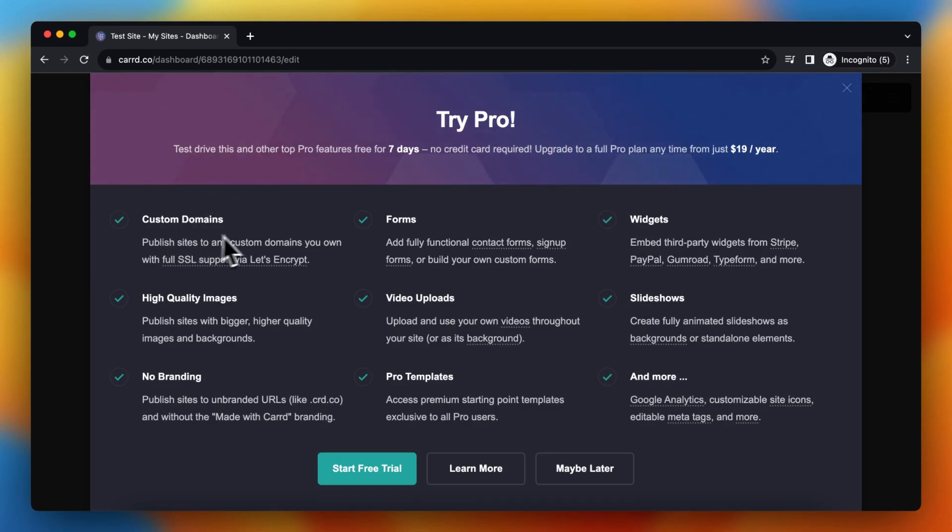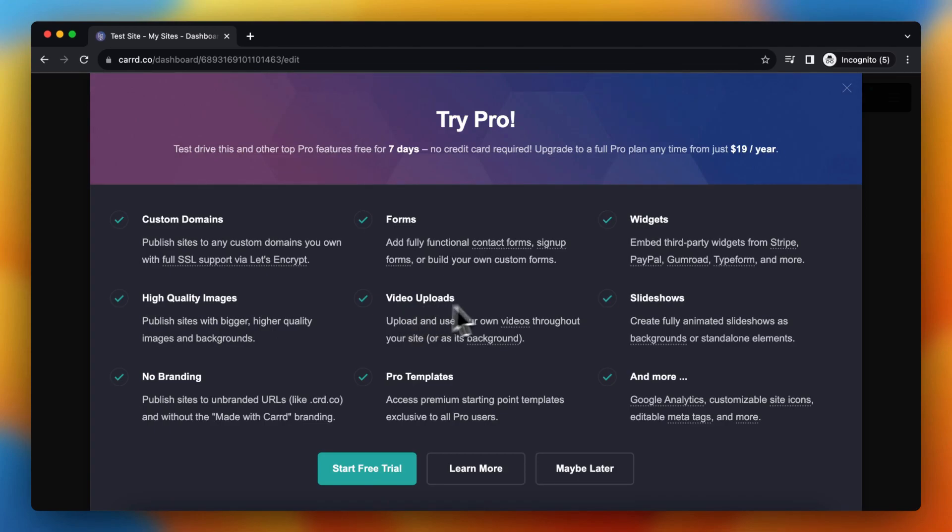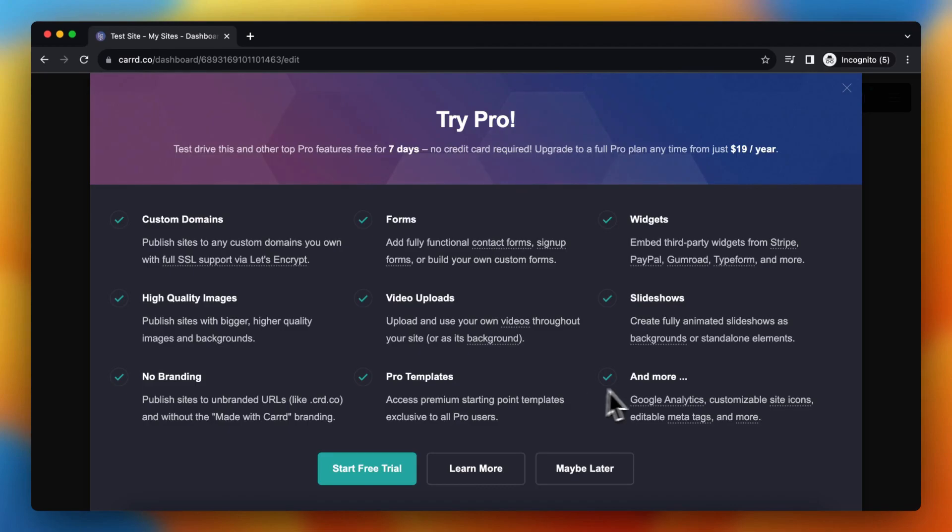So you get custom domains, forms, widgets, high quality images, video uploads, slideshows, no branding, pro templates and more, such as Google Analytics, customizable site icons, editable meta tags and more.